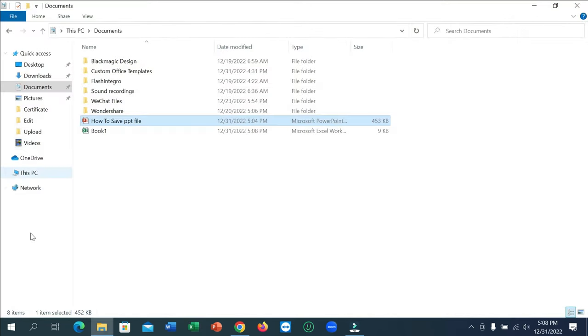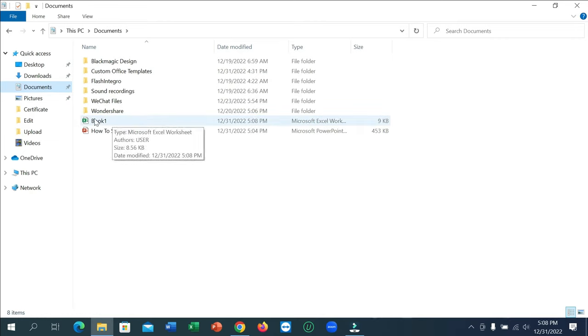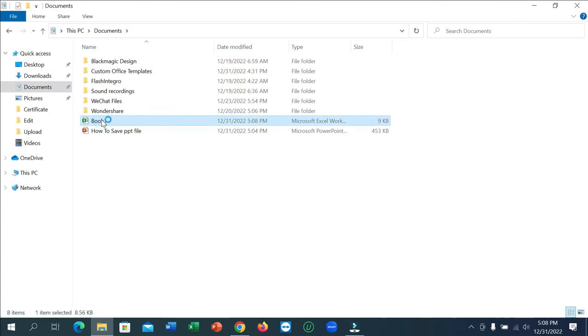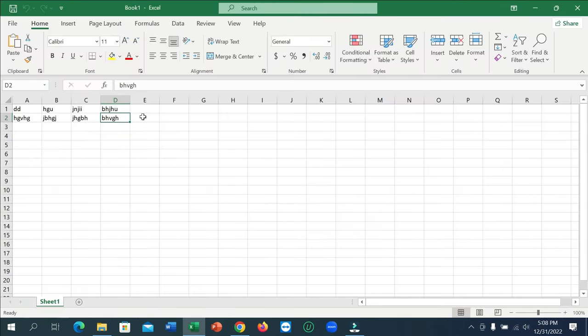Right now I'm showing you on here. There you can see Documents, open on this document, and you can see Book 1. This is your Excel file. If I open it you can see it's already created and saved.